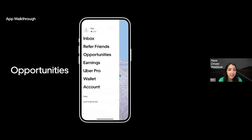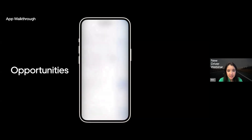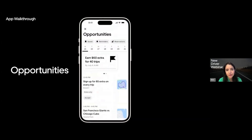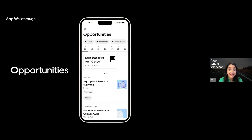Another important section is opportunities. This section shows you the different earnings opportunities, promotions, and events that are available to you on top of your regular trips. And later on, Ellie on my team will share much more on this section later in the presentation.